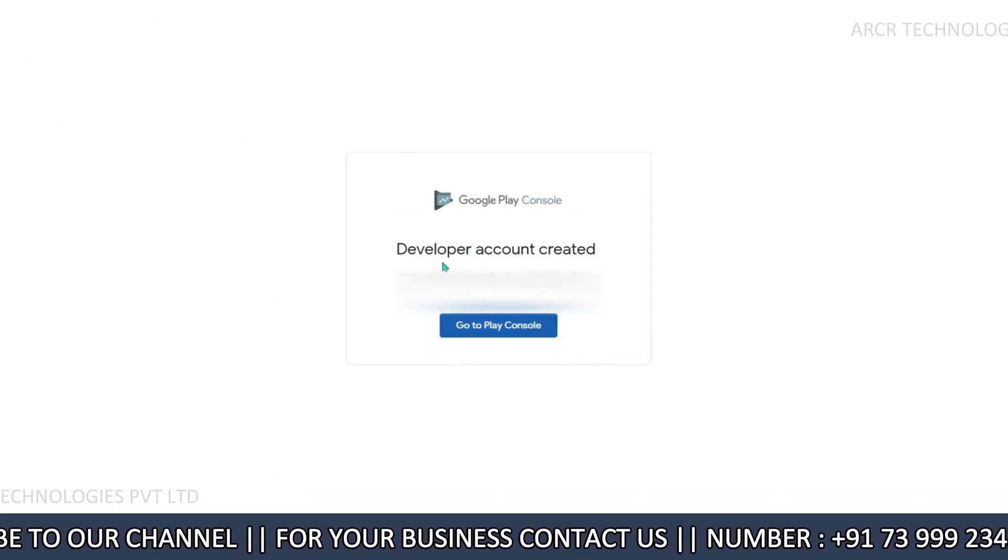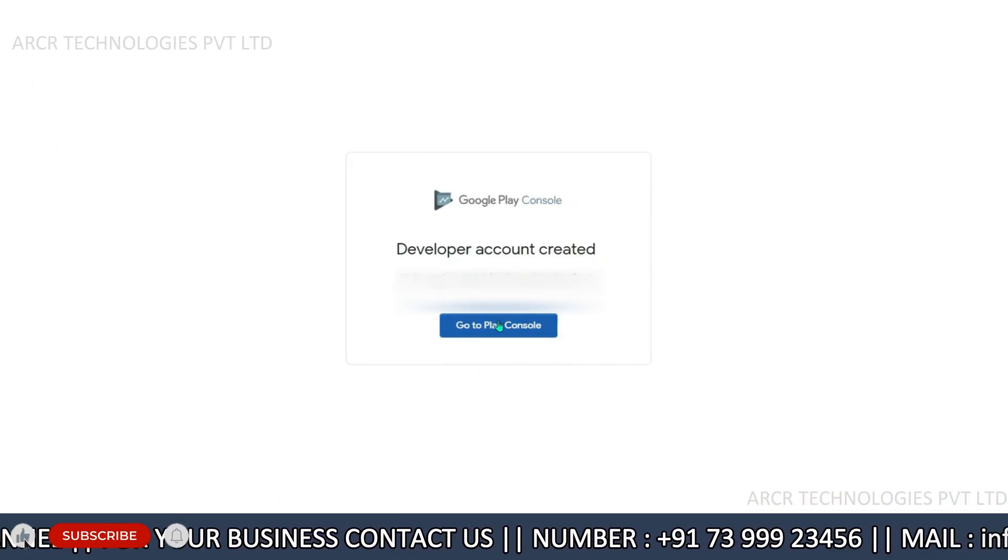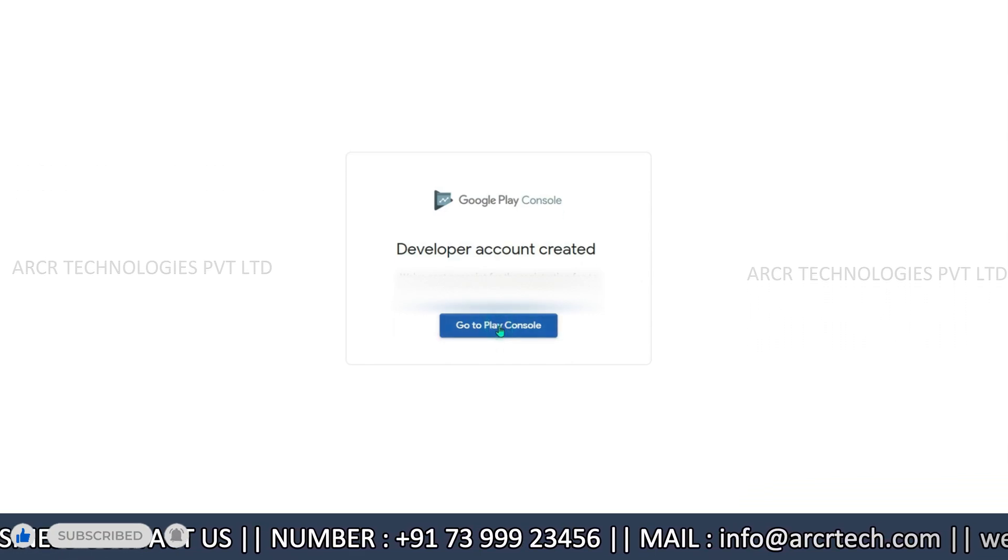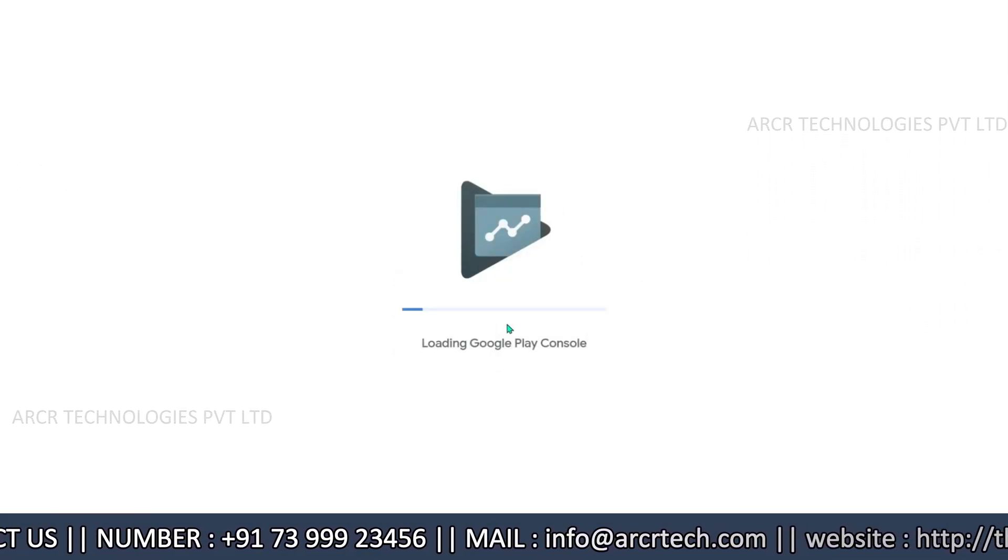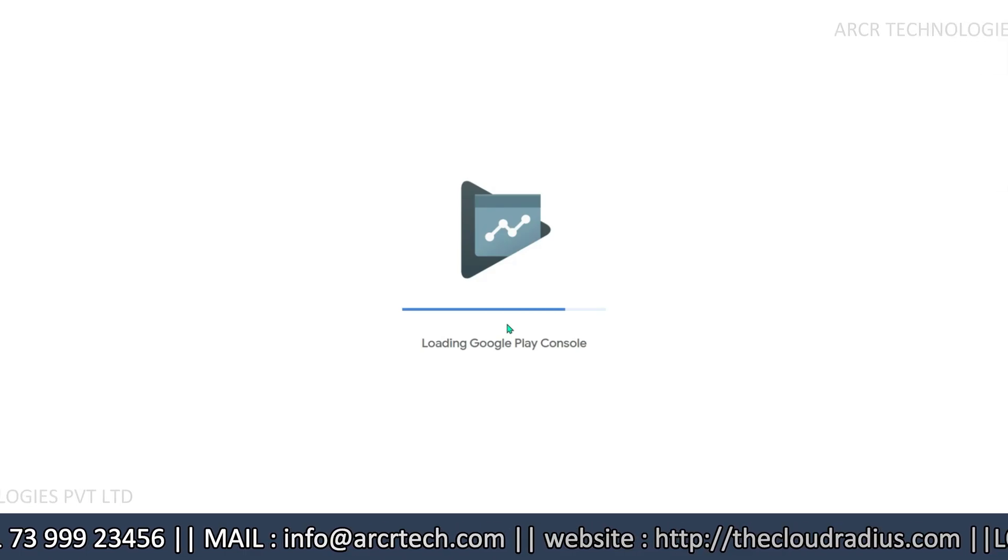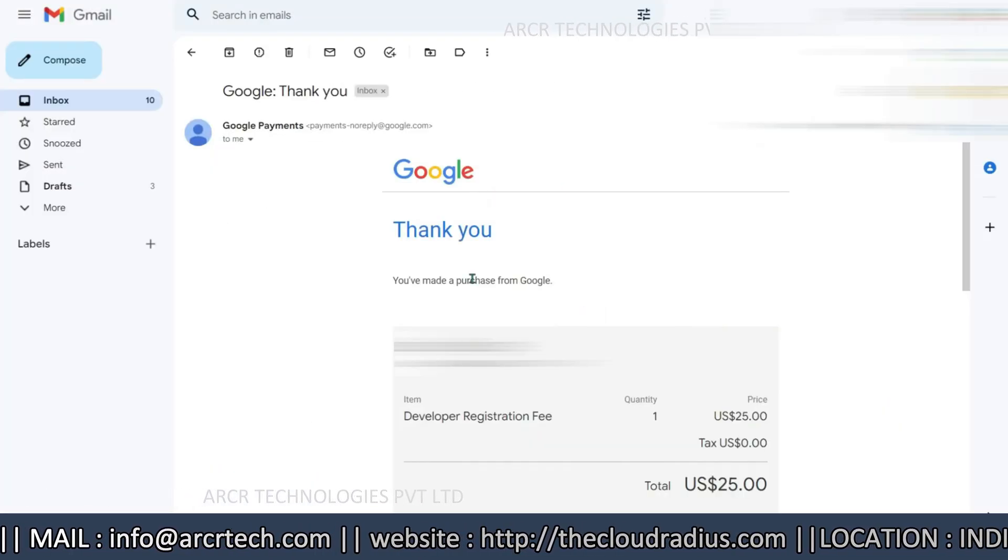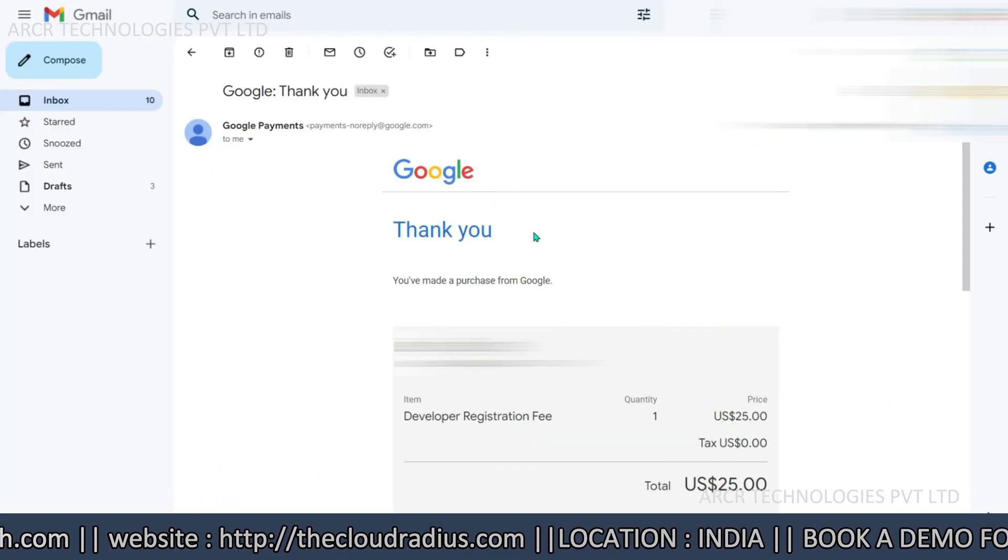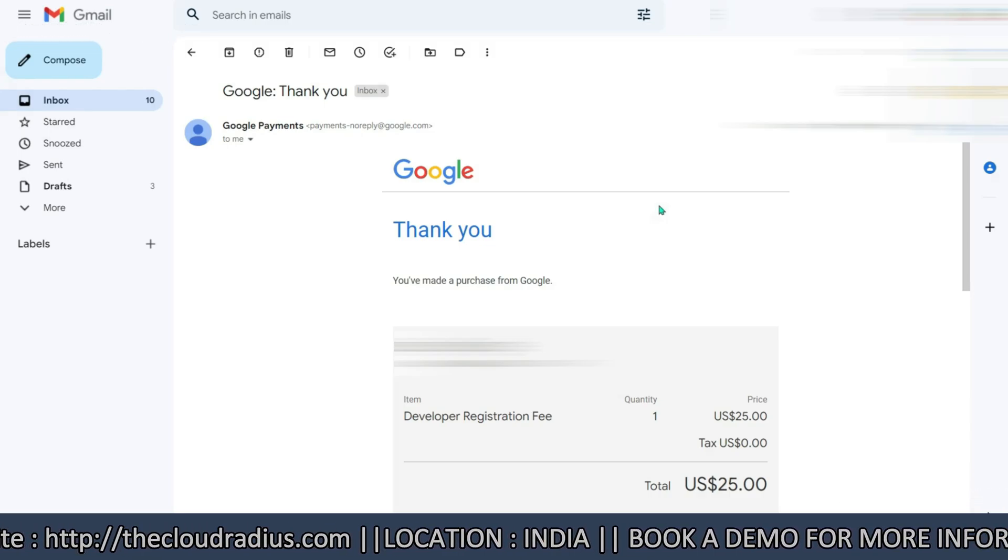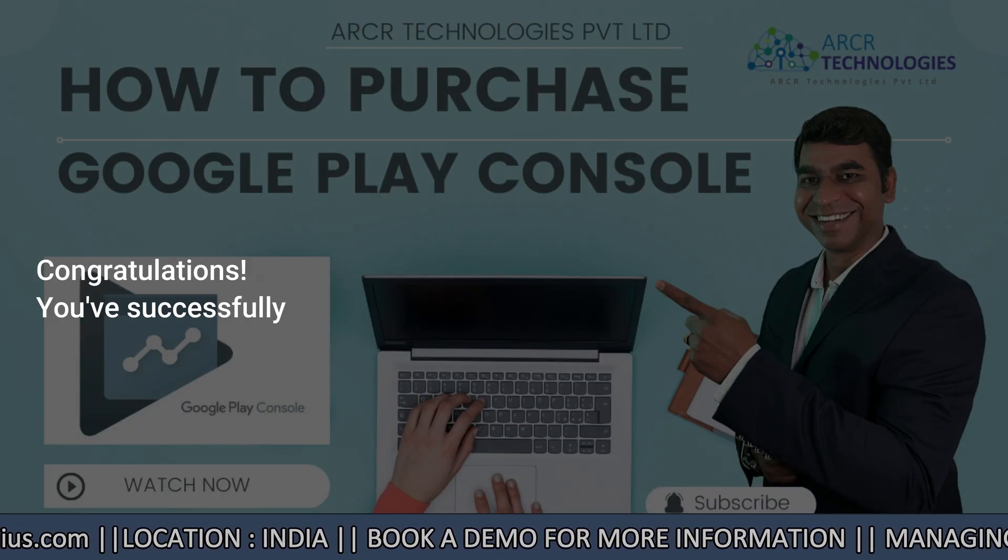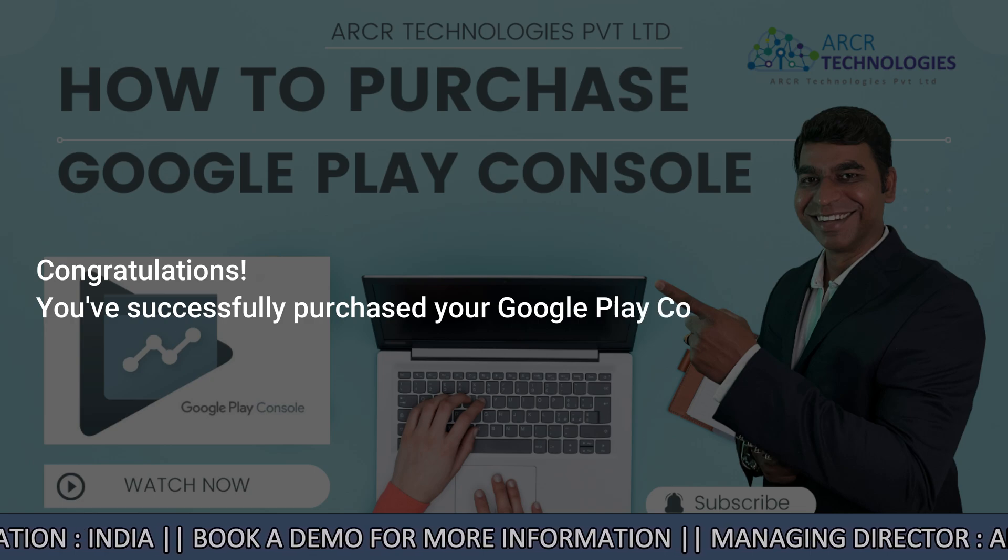Congratulations, your developer account is created. Next, completion and there you have it. You have successfully completed the process of purchasing the Google Play console. Check your email for a thank you message for Google Play with payment information. Congratulations, you have successfully purchased your Google Play console.